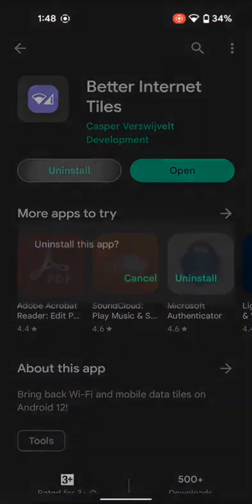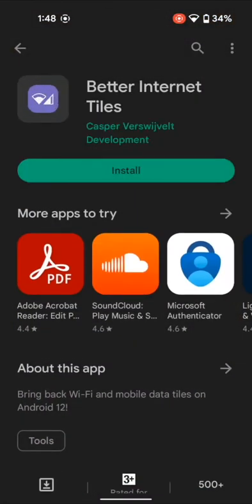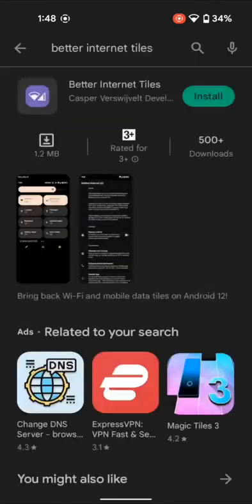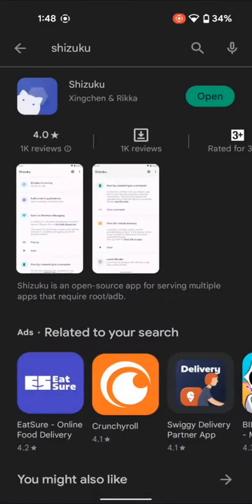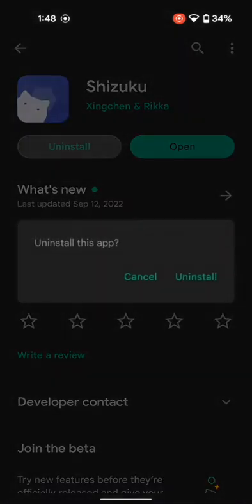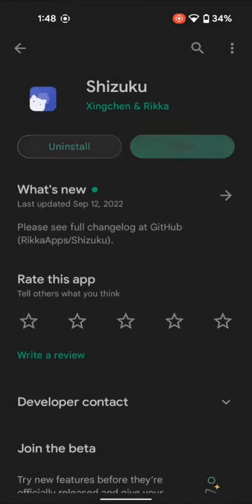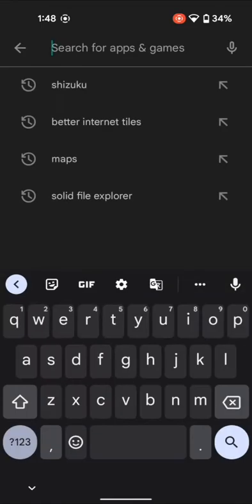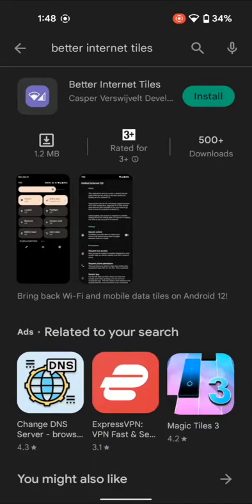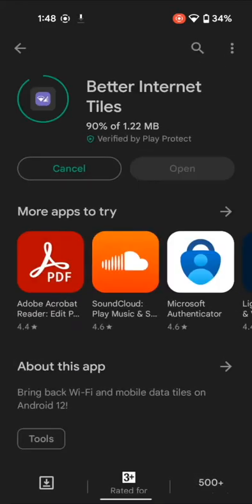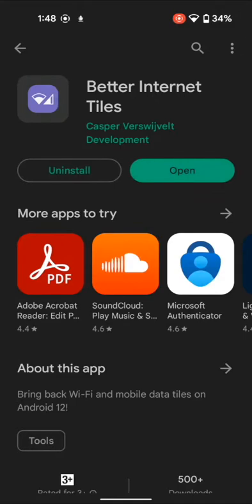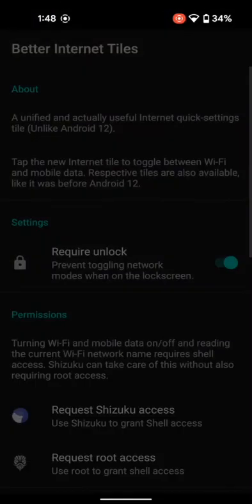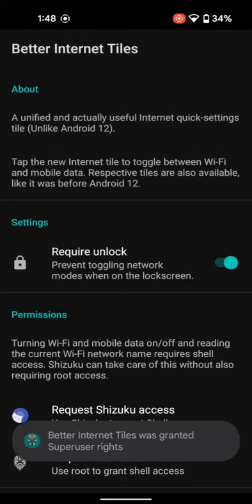First and foremost, let's uninstall all the apps. Let's uninstall Shizuku as well. Now for the rooted device, all that they have to do is just install the Better Internet Tiles app and wait for it to be installed. As soon as the app gets installed, open it, and you will now get a Magisk prompt. Tap on Grant. As you can see, the app has granted super user rights.